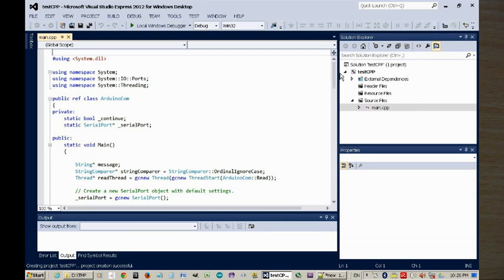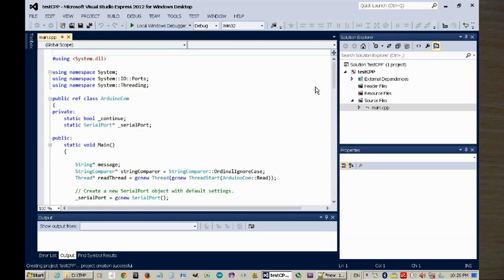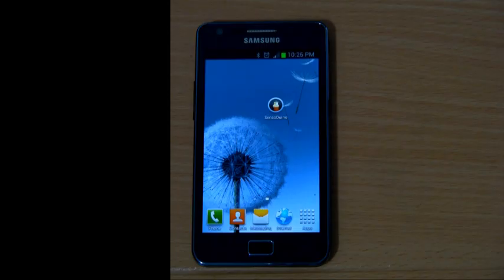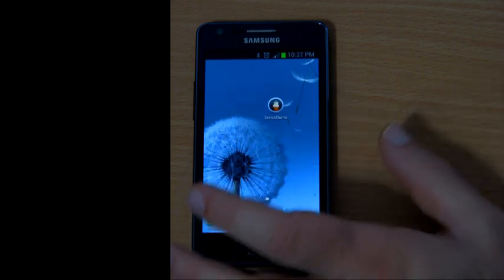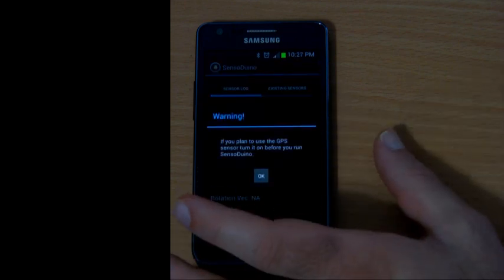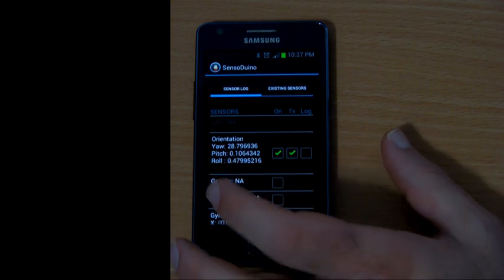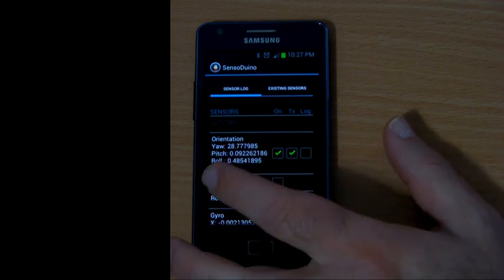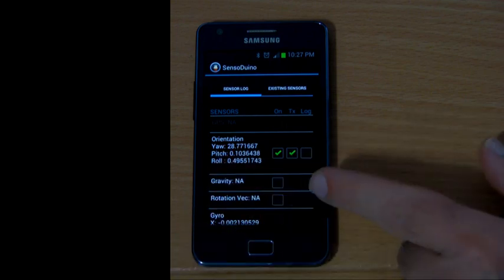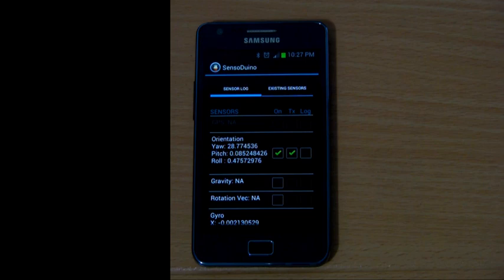Now that we have added main.cpp, which contains all the code that you need to get up and running. I'm going to run Sensorduino, with Bluetooth enabled, and I have the orientation sensor transmitting. All I have to do is just run.